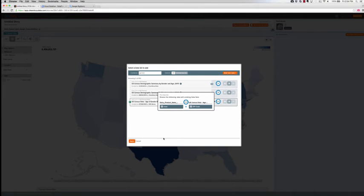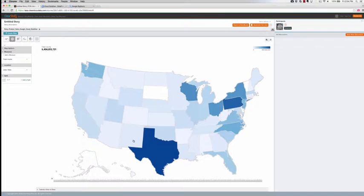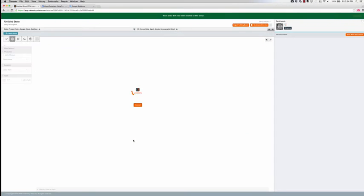Since ClearStory recognizes a high degree of overlap between these two datasets, we can easily select and blend these datasets together simply with a click of a button.